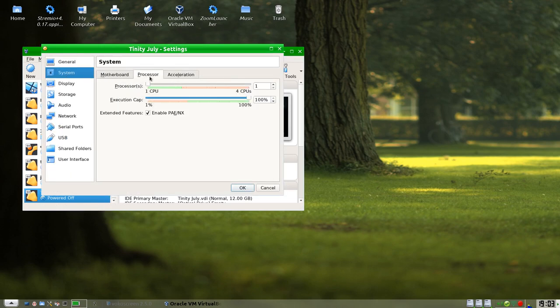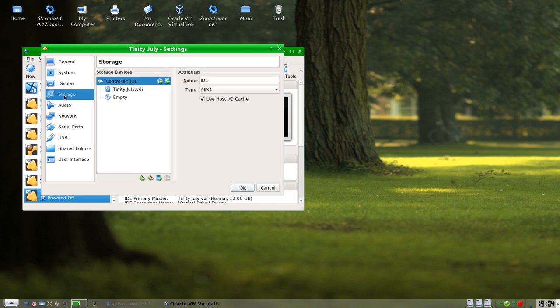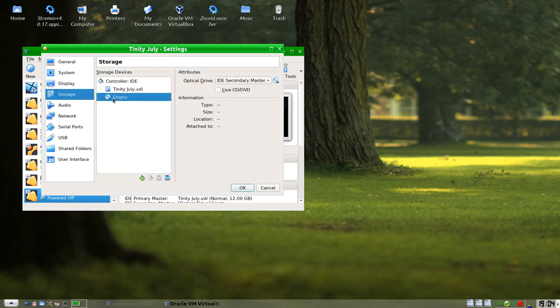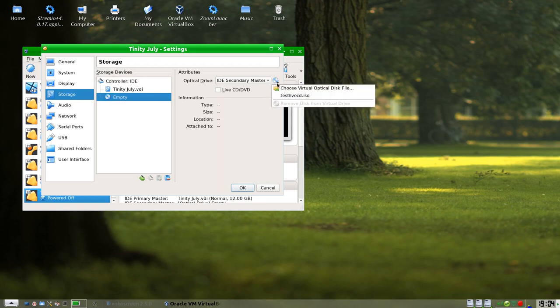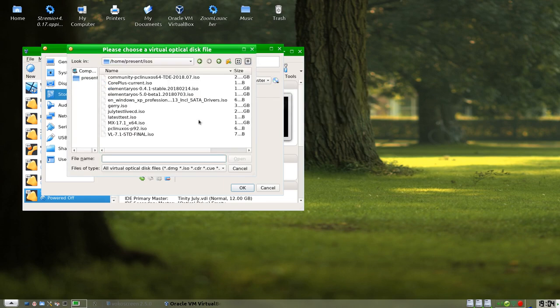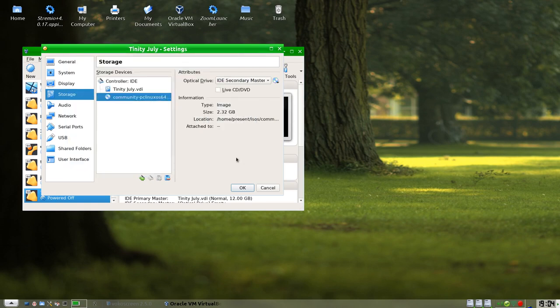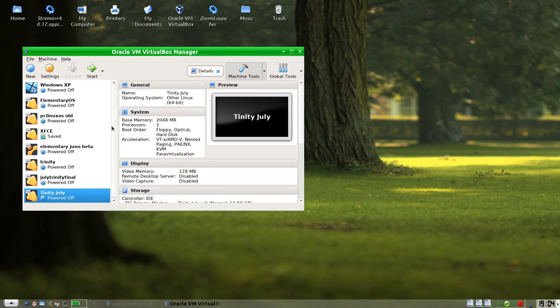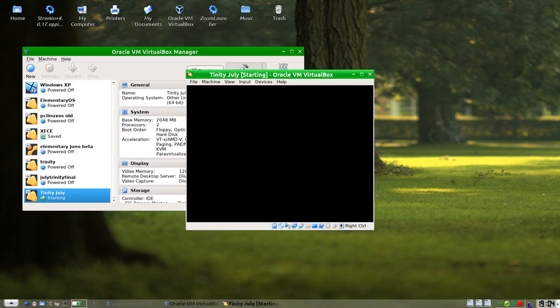We will create that. We need to go into settings. System, I am going to give it two cores. Go to display, we will just crank it off, we will leave the 3D alone. Storage is empty, so right there you will see the little icon next to IDE secondary master. We will click on that and we will choose an optical virtual disk, and I choose that one which is the latest ISO. We open, we click OK, we will leave everything else alone, and we will kick start.